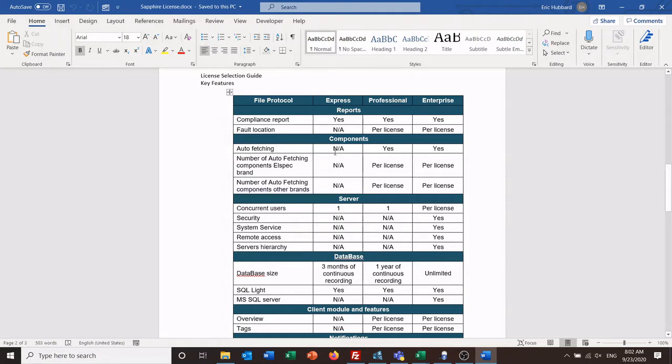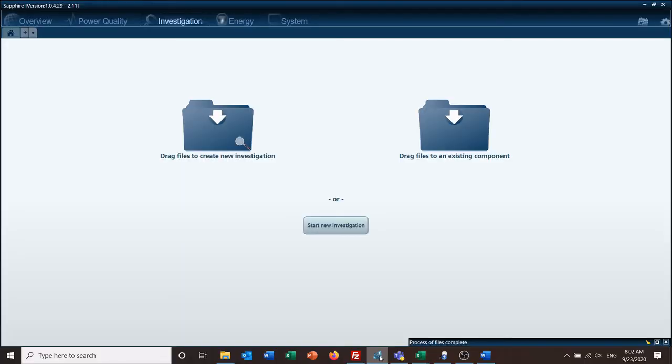Express you cannot auto-fetch. So that leaves another means of how do I get my data if I just want the Express version, how do I get data into the software?